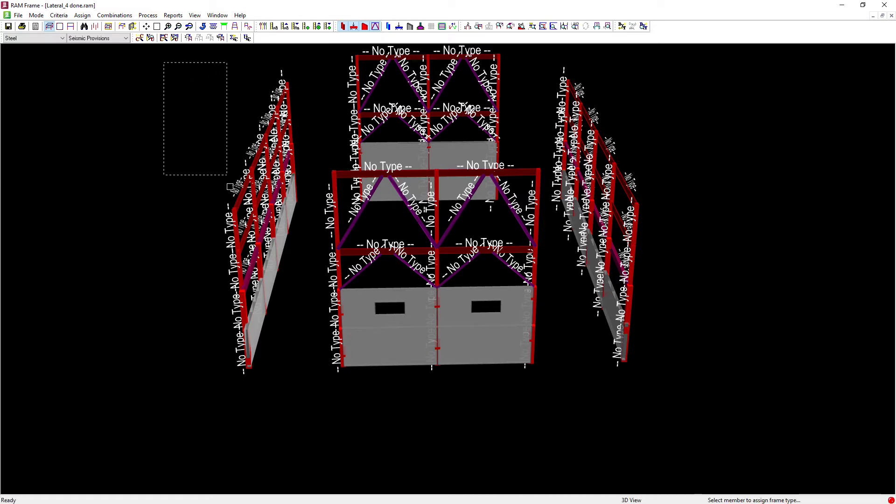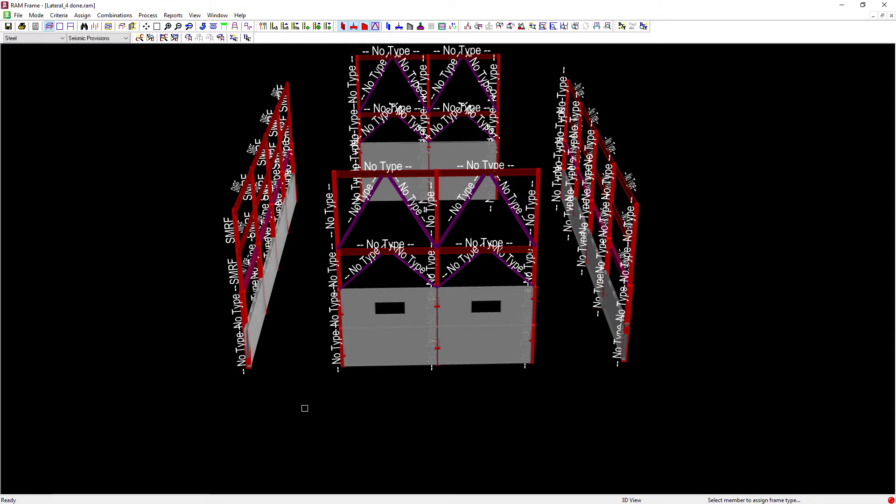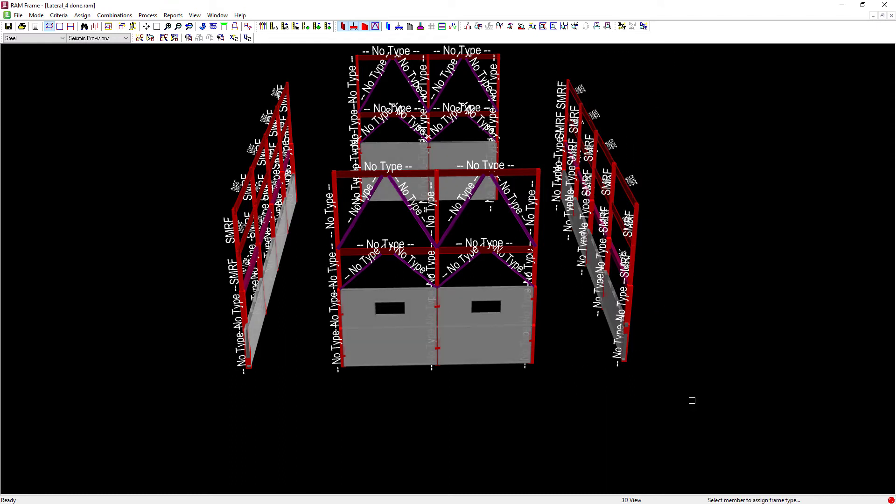I'm going to start with the left-hand side and here you can see they've been labeled special moment-resisting frame and then I will go again with the right side, verifying my selection each time.